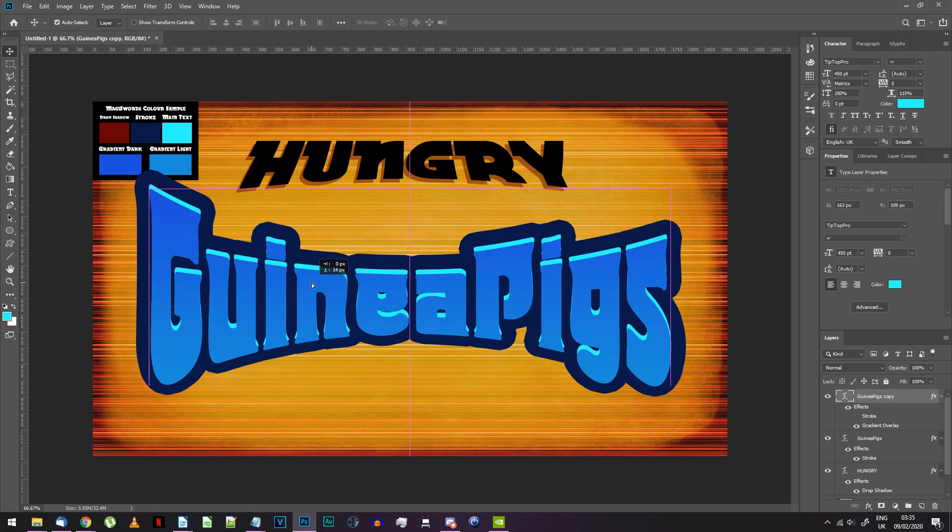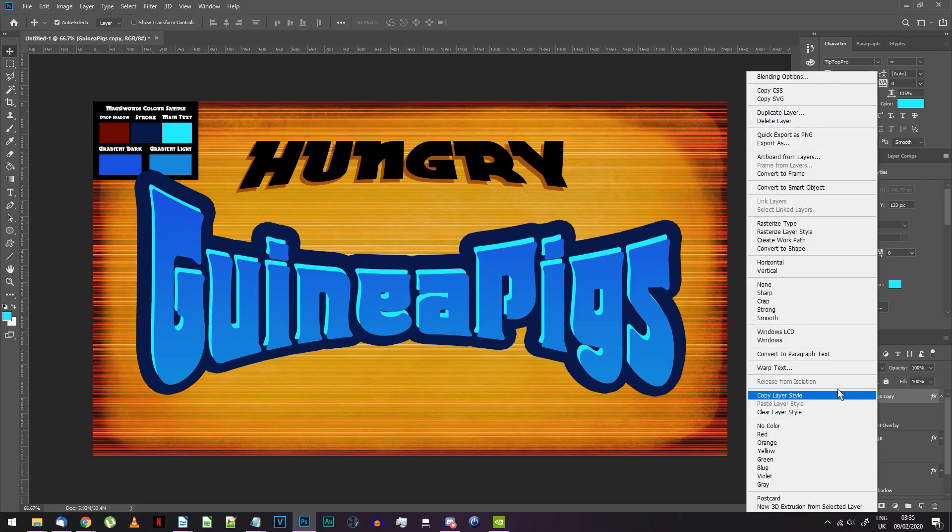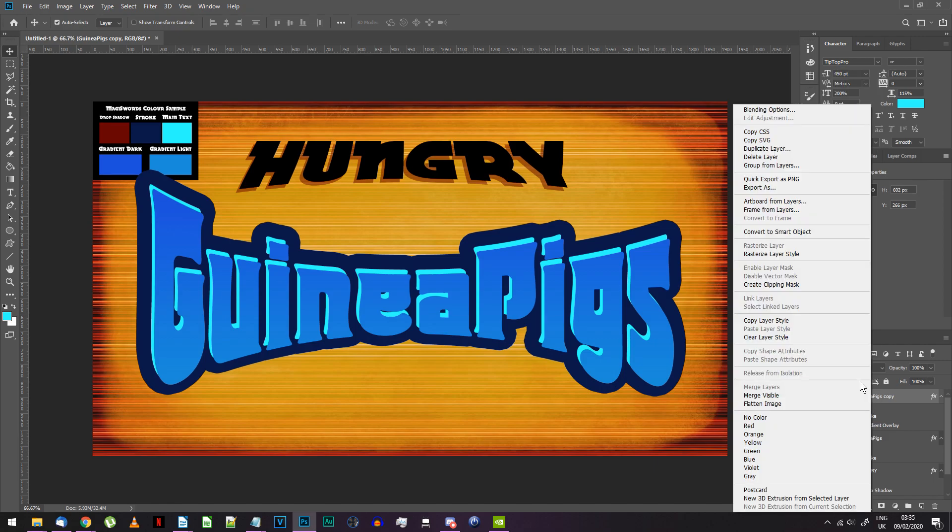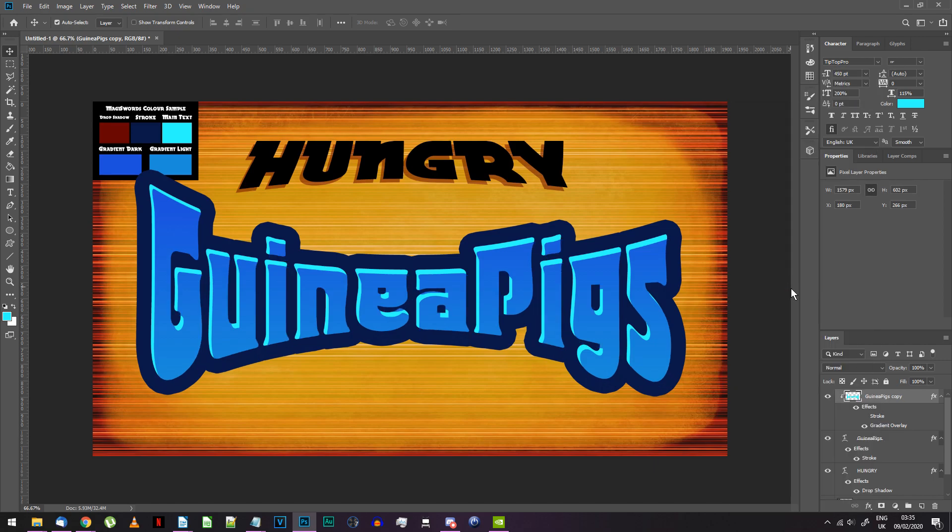Move this new layer a bit down and to the right. Right click on the layer and choose rasterize layer. Then right click on the layer again and choose create clipping mask.